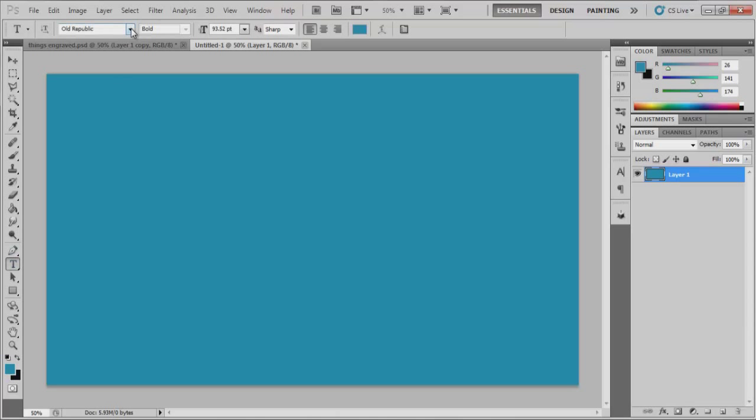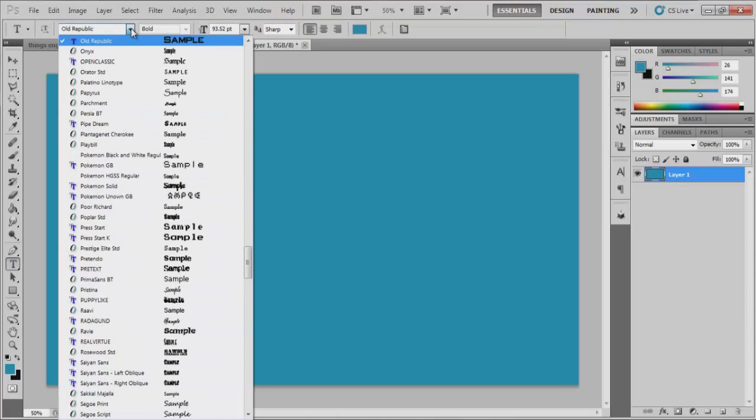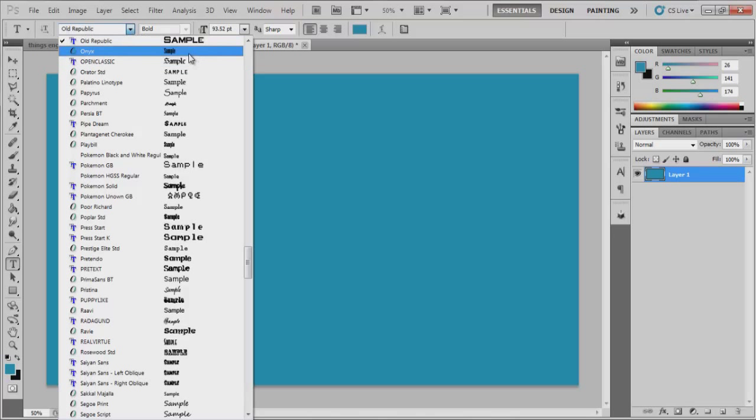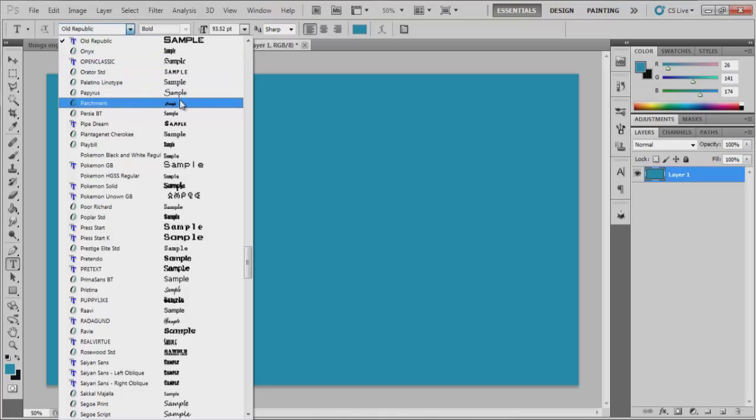I would suggest for font that you pick something that's kind of bold. I find it works better when things are bold instead of things that are really handwritten kind of stuff.